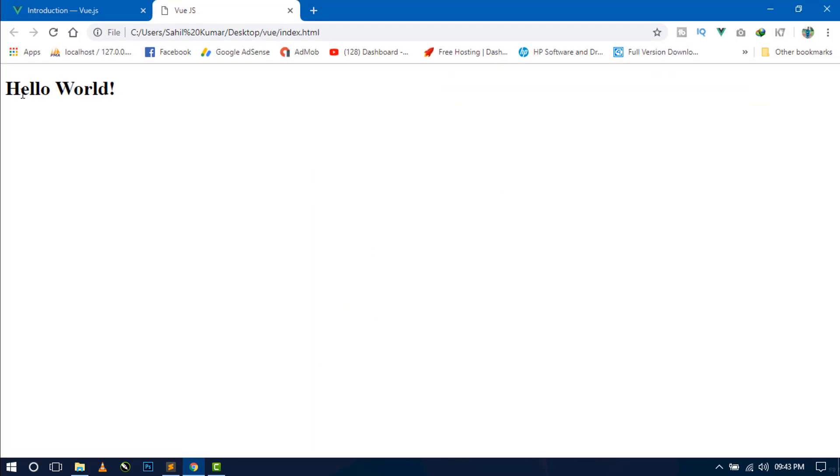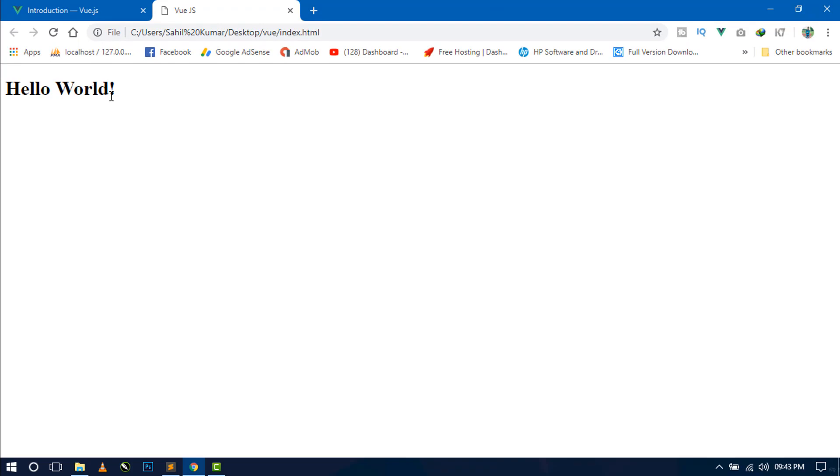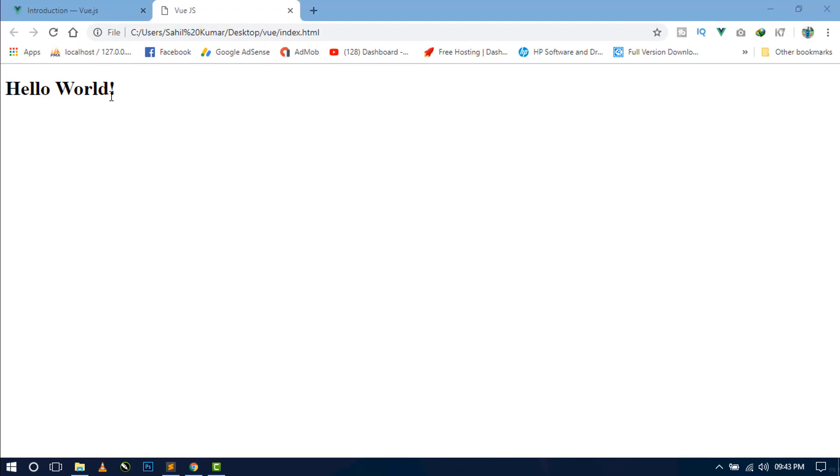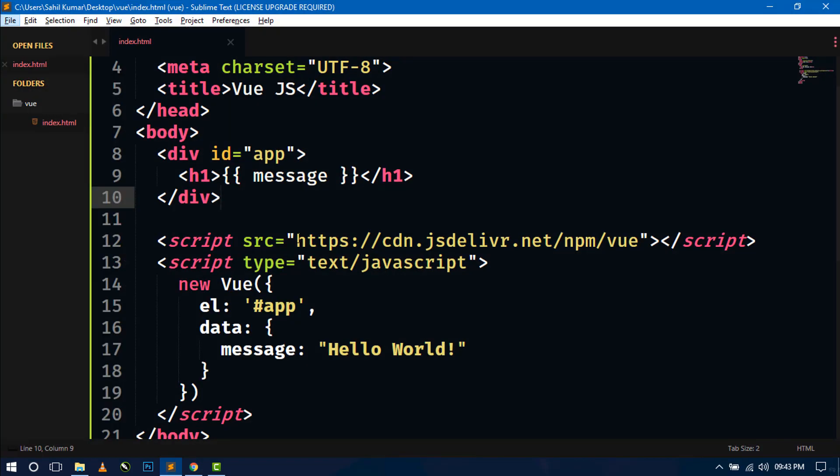So here you can see the hello world message displaying in the page. Now this is the dynamic way. And whenever we change something here, then the message is rendered to this DOM element.